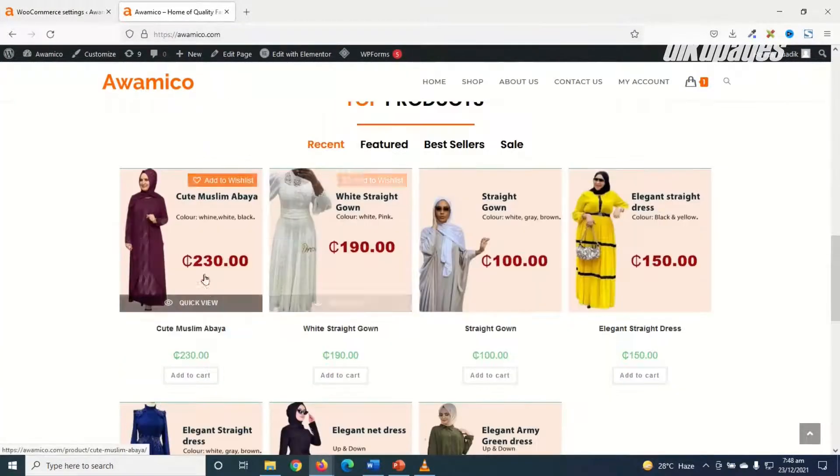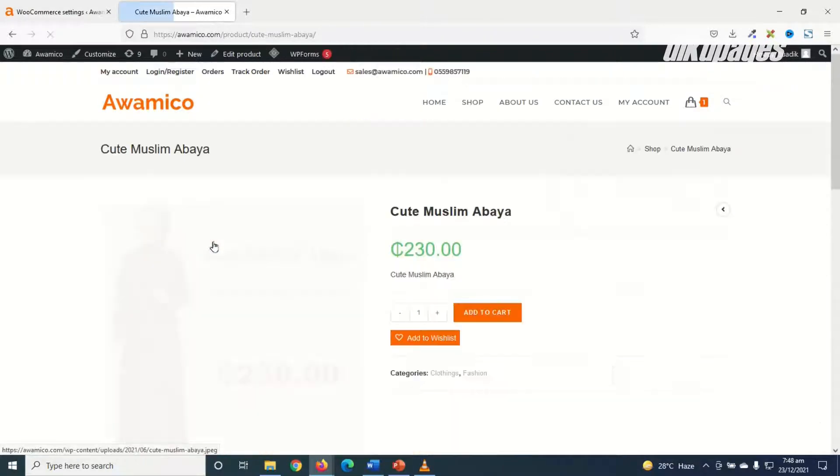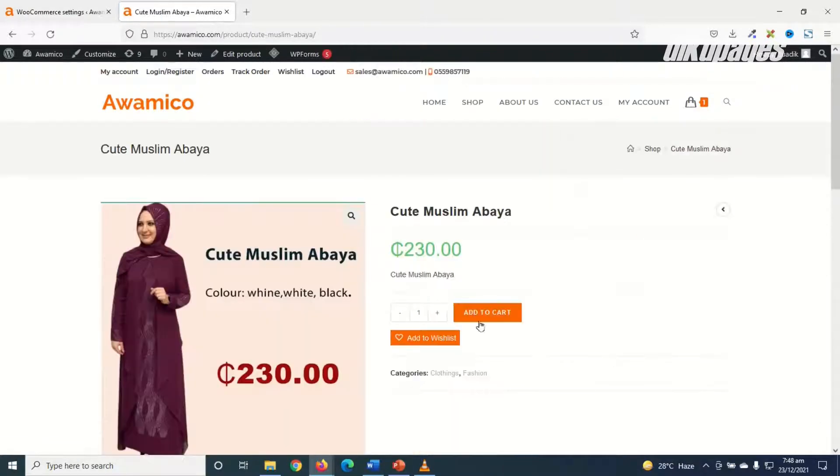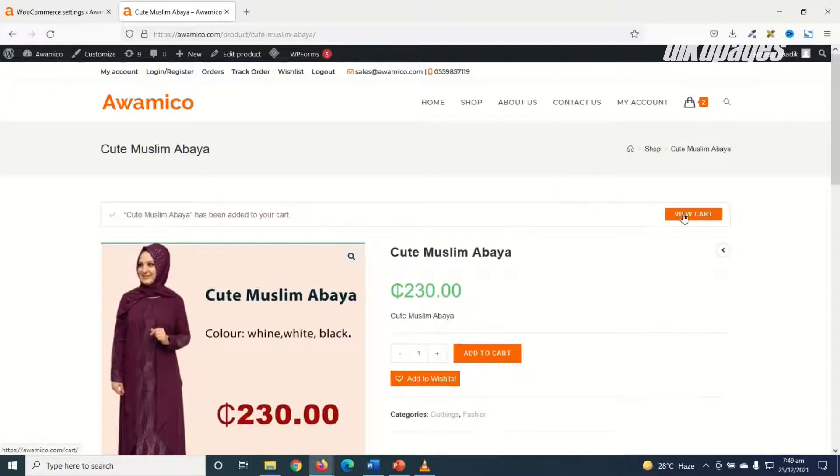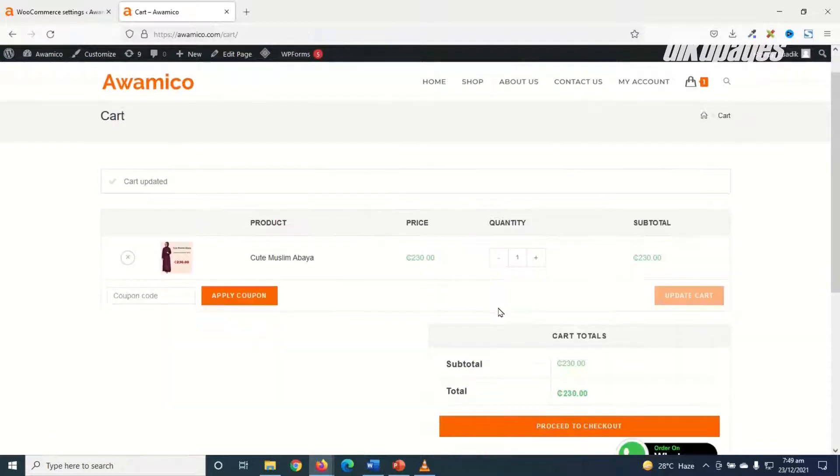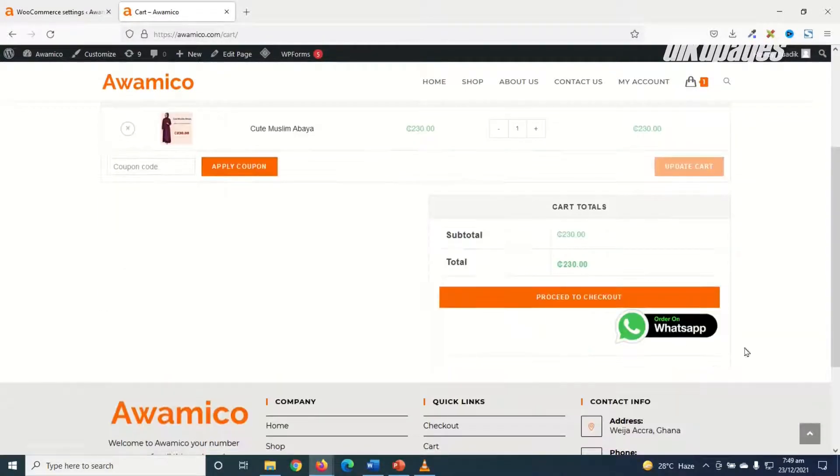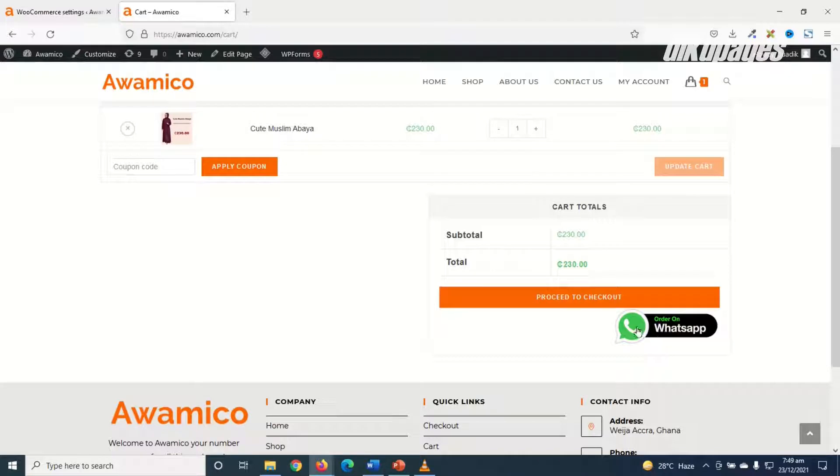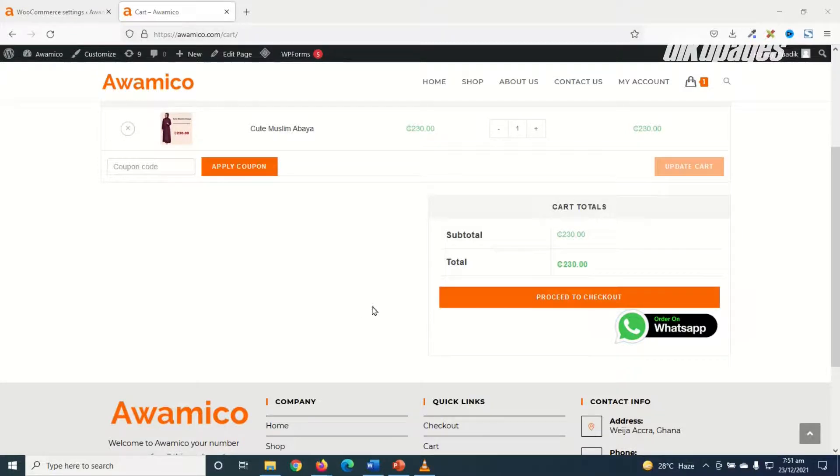Now if I go to the front end of my website, then I choose any of my products, then I add it to cart, I view the cart. Going down you see that I have order on WhatsApp. So users of my website can easily click on this to make their order and I will receive the notification on WhatsApp.